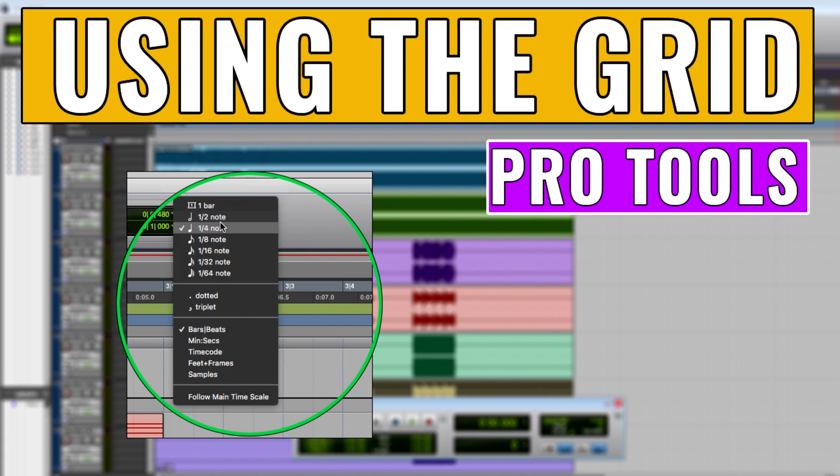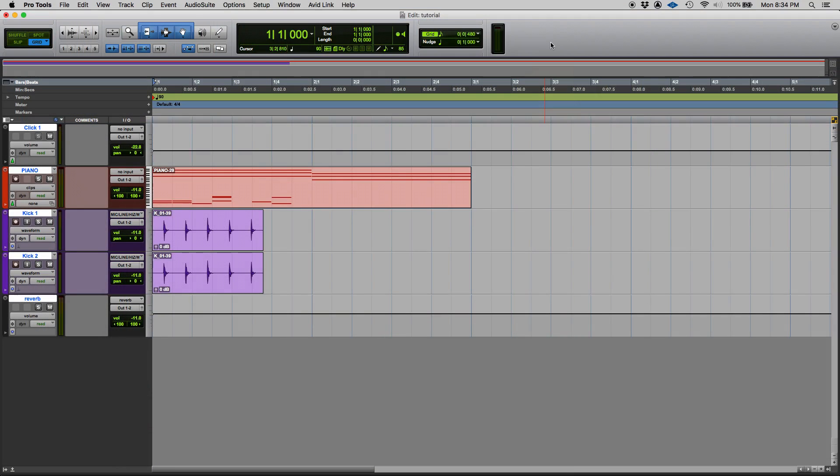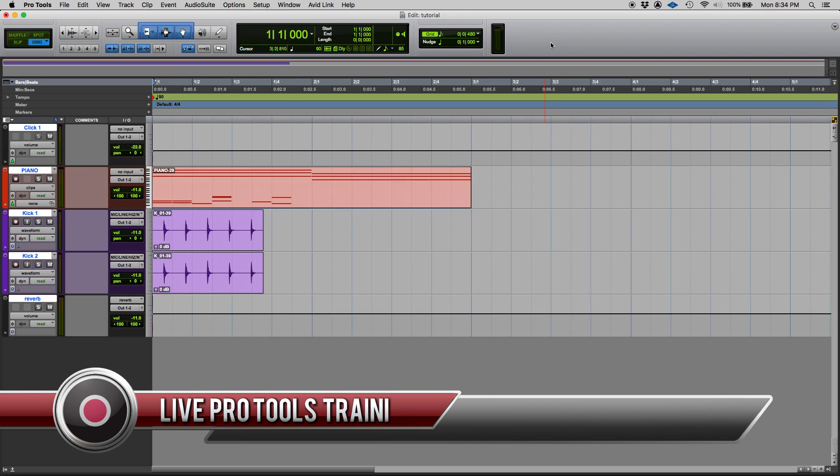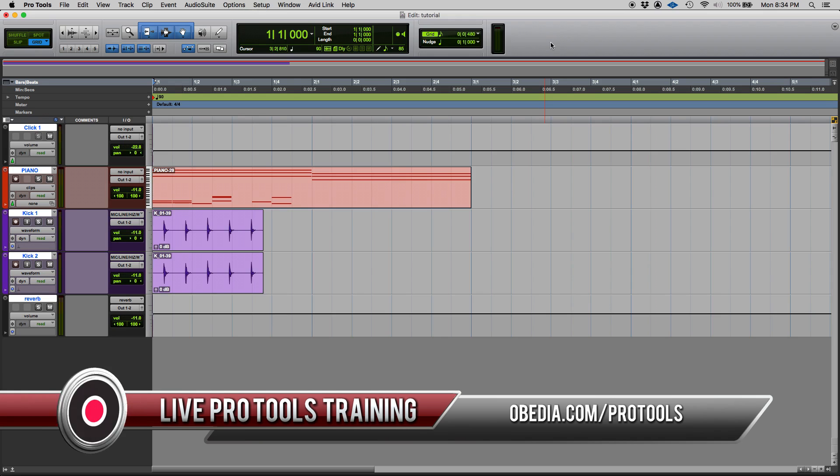Hey guys, this is Henry from OBEDIA again. Today we're gonna keep working on our Pro Tools video tutorials or series of tutorials. And so today's topic is gonna be the grid and how to configure the grid in Pro Tools.